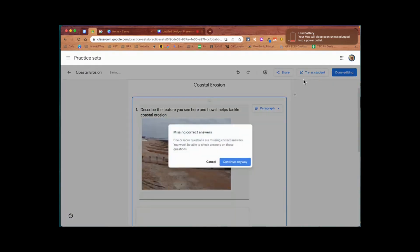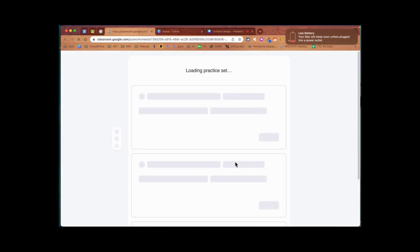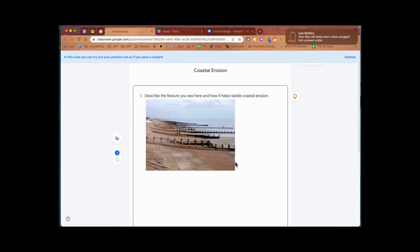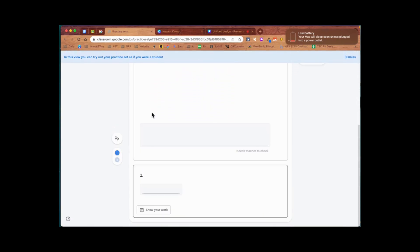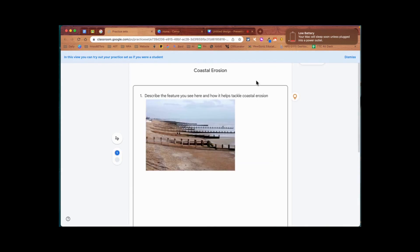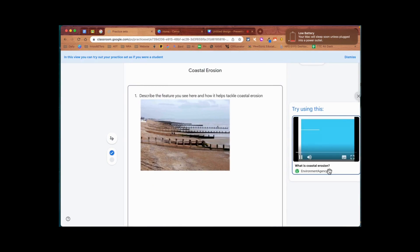Let me check out what that looks like as a student. There we go - there's my question, there's my space to answer, and if I need a hint I can click here and it's going to play a video about coastal erosion that I can watch to help me with my answers.